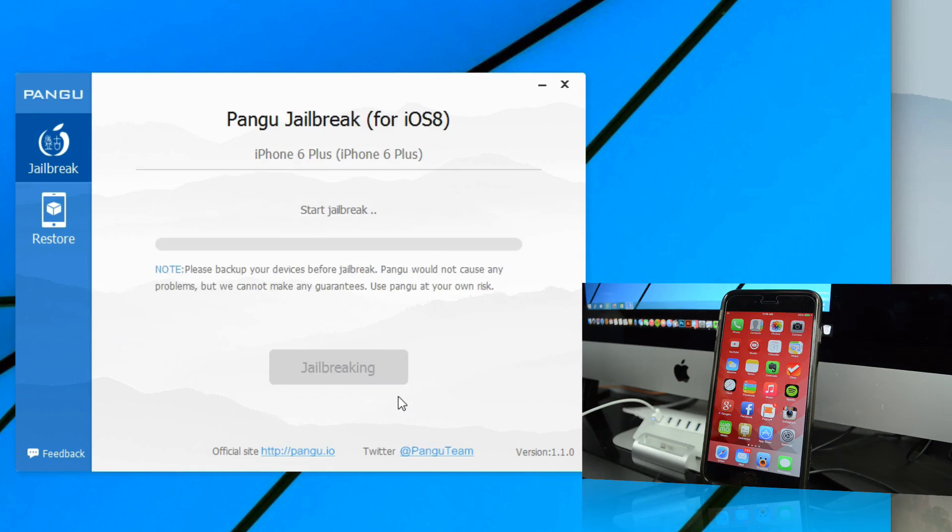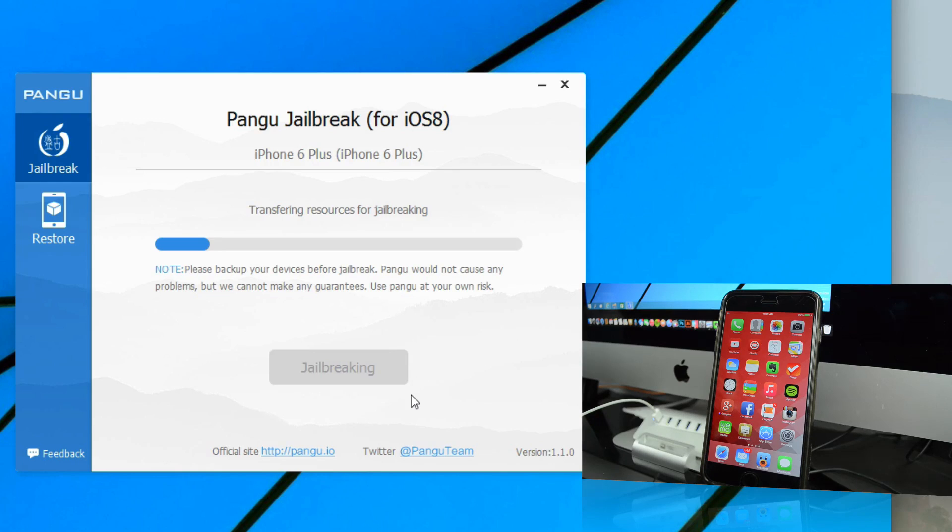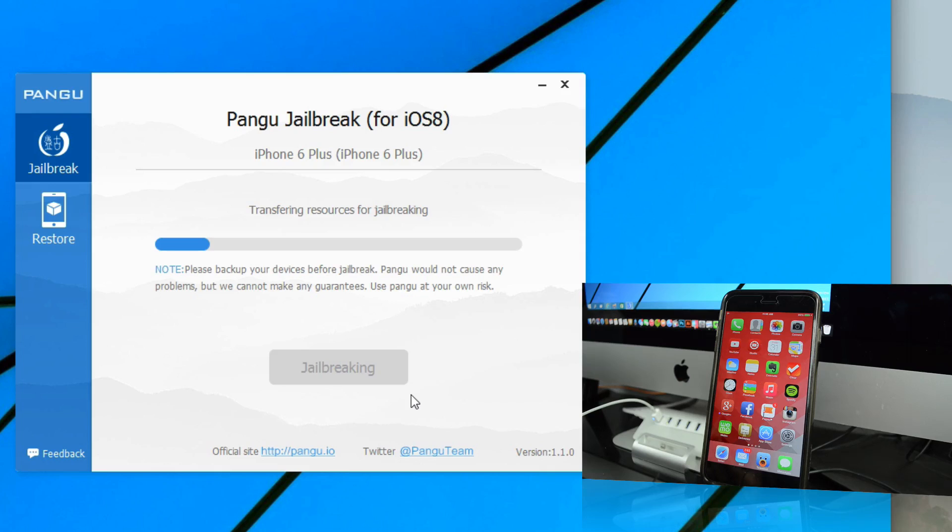Your jailbreak will begin to process. On this part, we'll just let it sit and let it do its thing. We'll be back once this is over with.